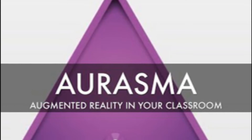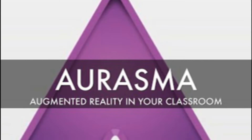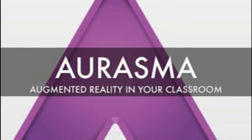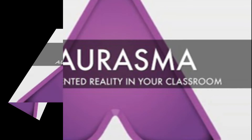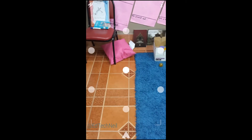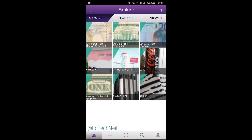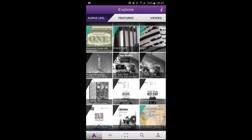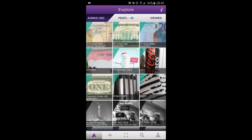Orasma is an amazing augmented reality app. This basically means you can detect an image and then place another image or video on top of it. Let's open up the app and press the A and you can explore some already made Orasmas. You can see some famous logos which it will detect and put something else on top. So have a go at that.